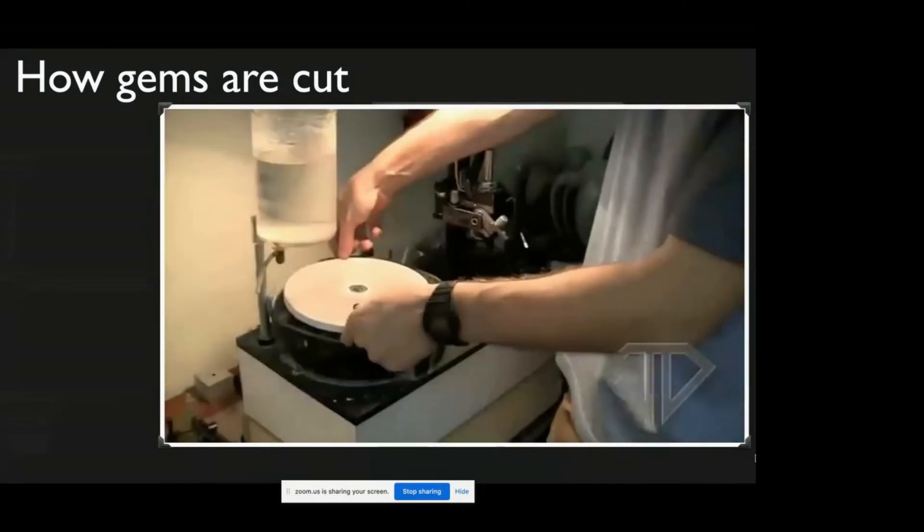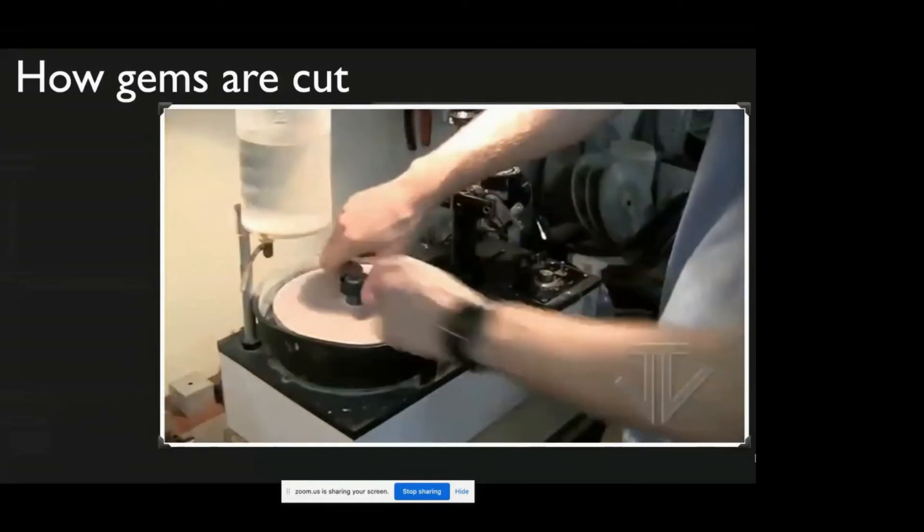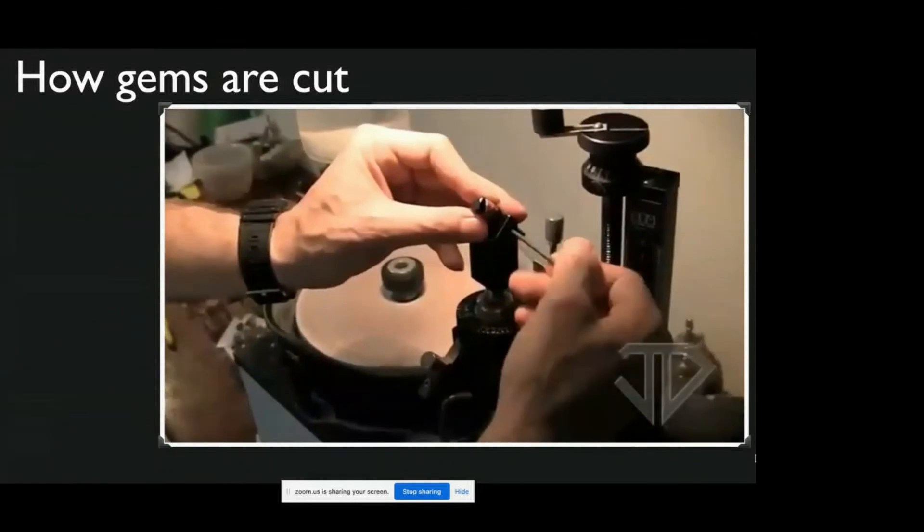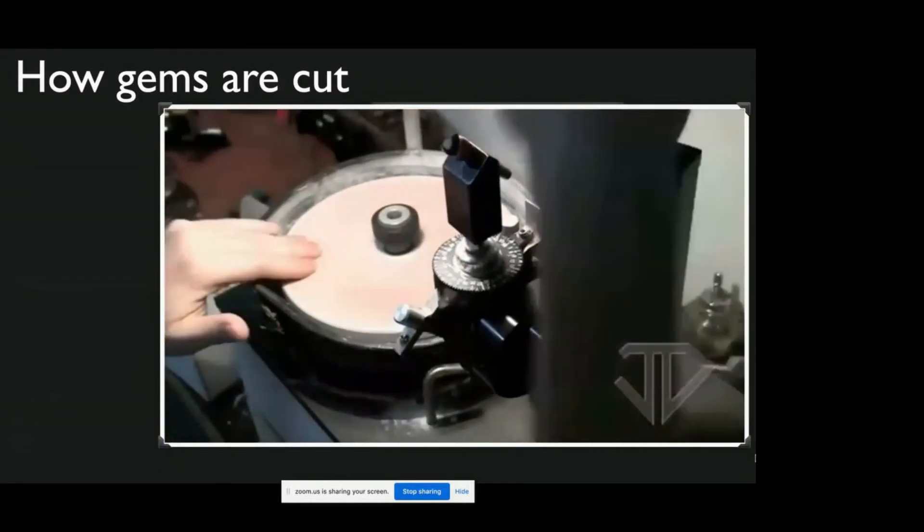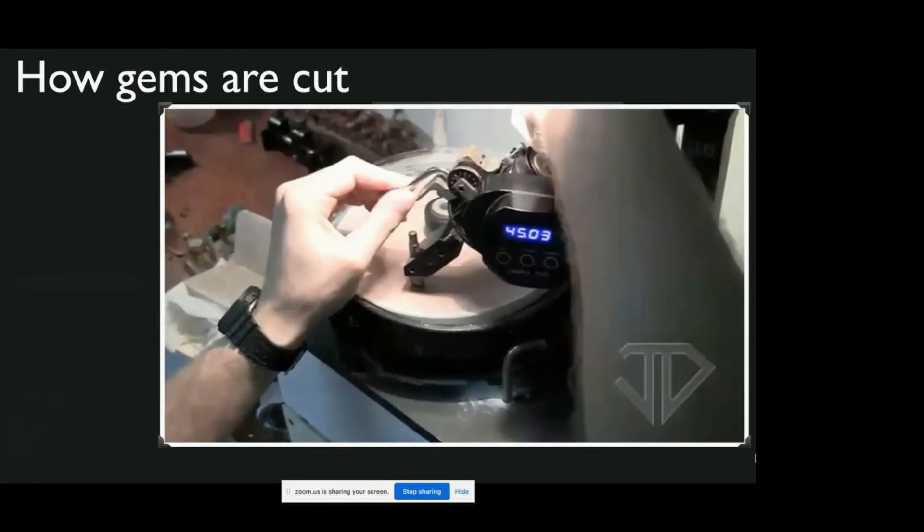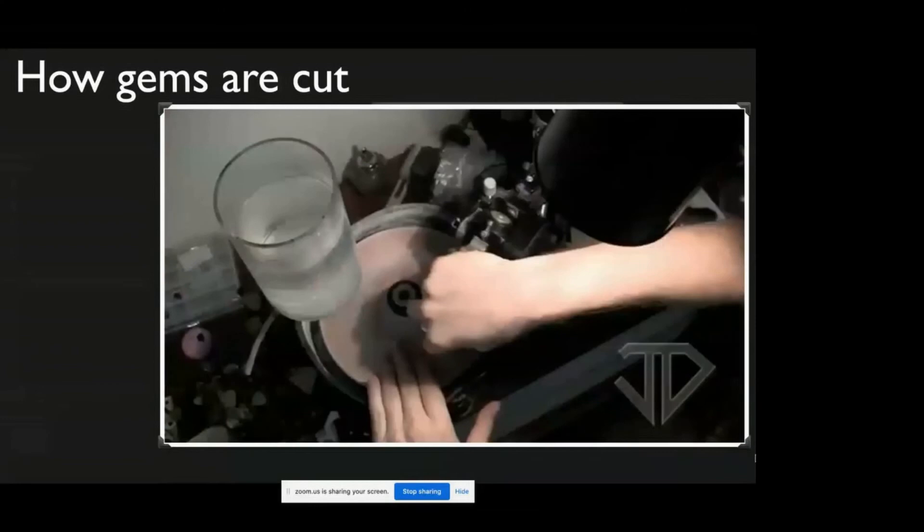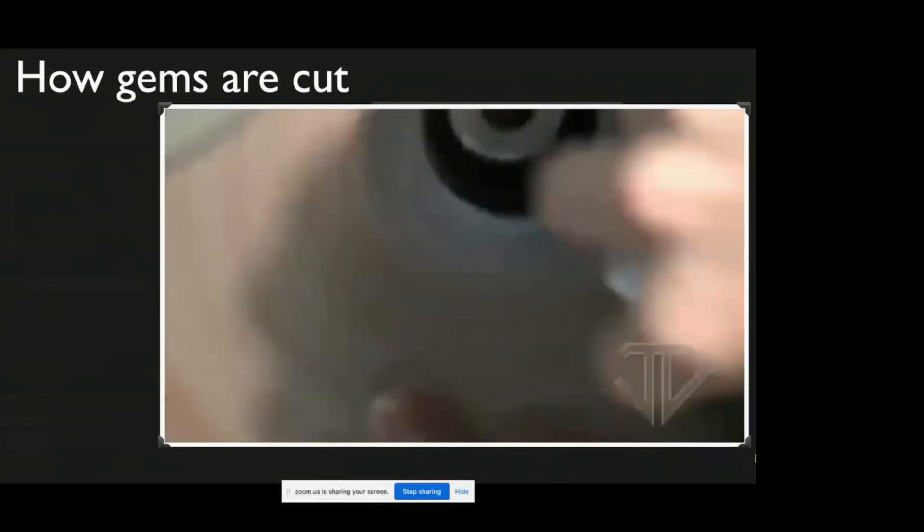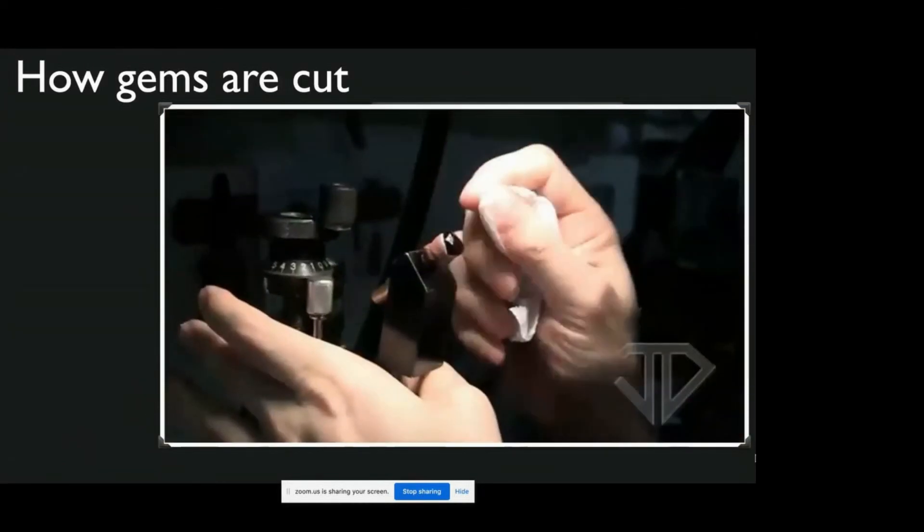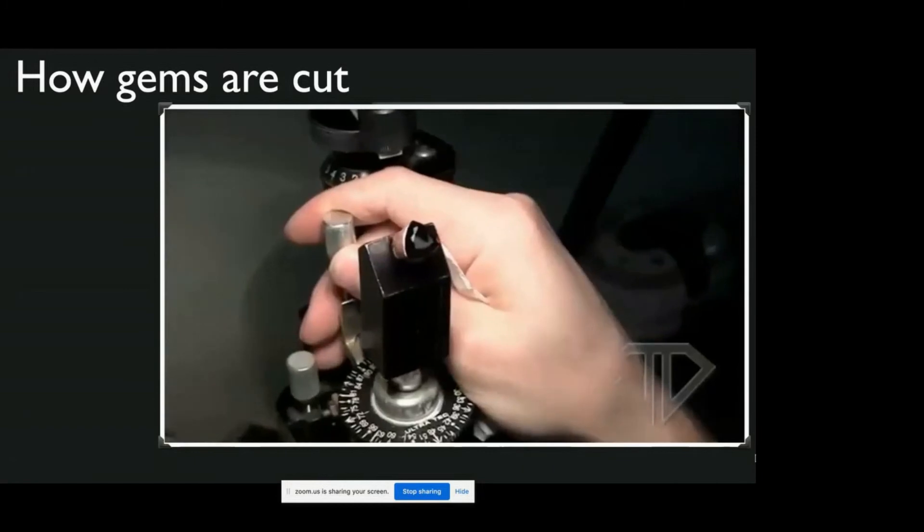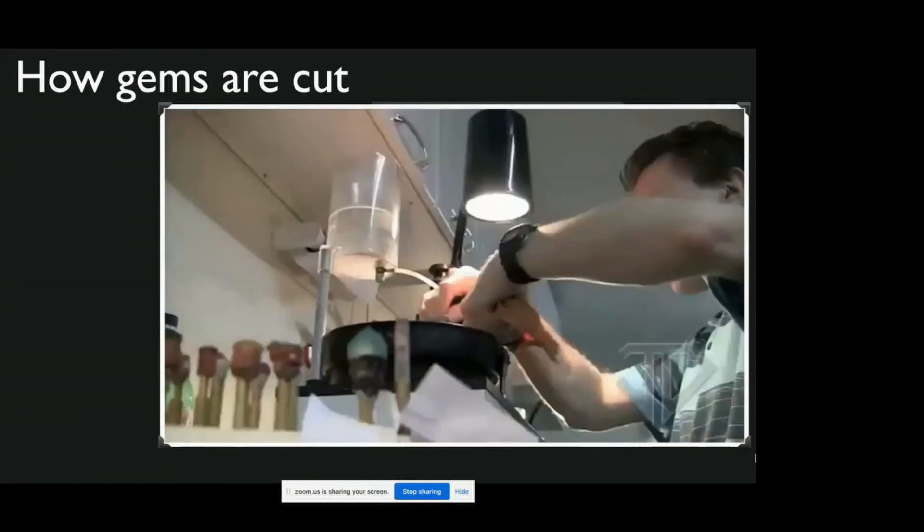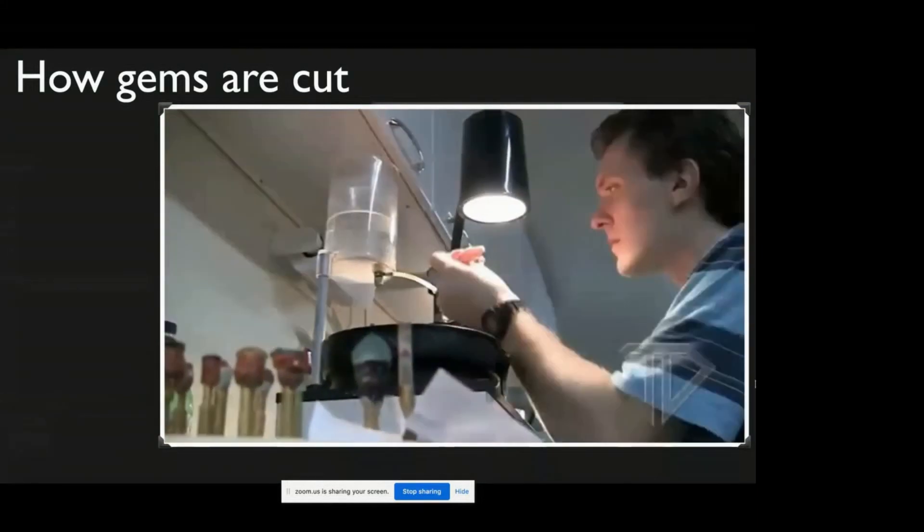And each facet is cut individually at a specific angle and at a specific rotation. Now this is a polishing lap. And this is a quick overview of how polishing works. If you can see the table of this amethyst, it's sort of frosted looking. But polishing, every facet has to be revisited multiple times. So it's not just cut it or grind it and you're done. You have to grind it, sometimes you have to pre-polish it, and then you have to polish it.